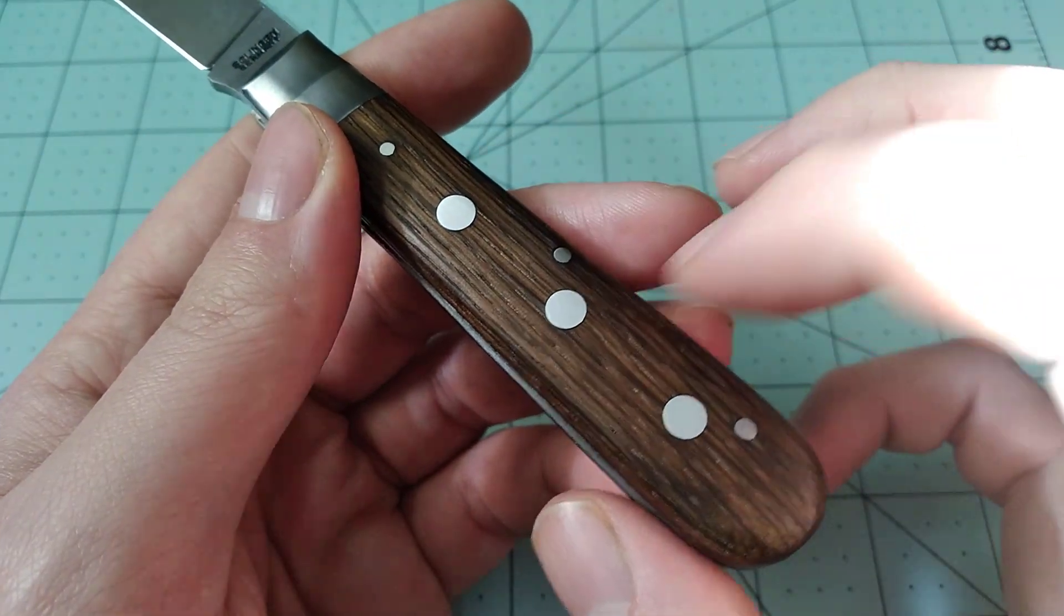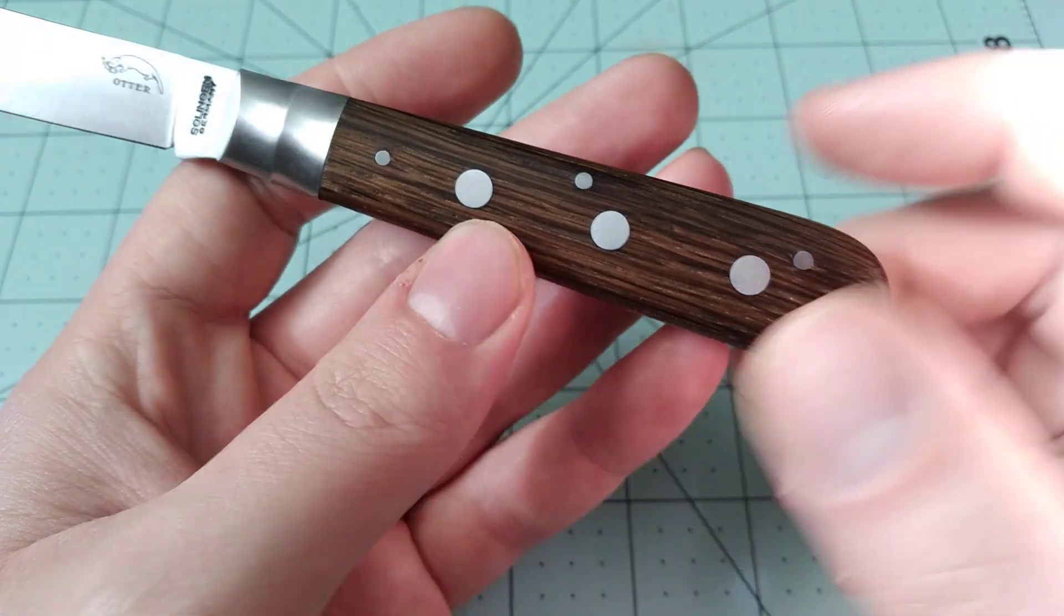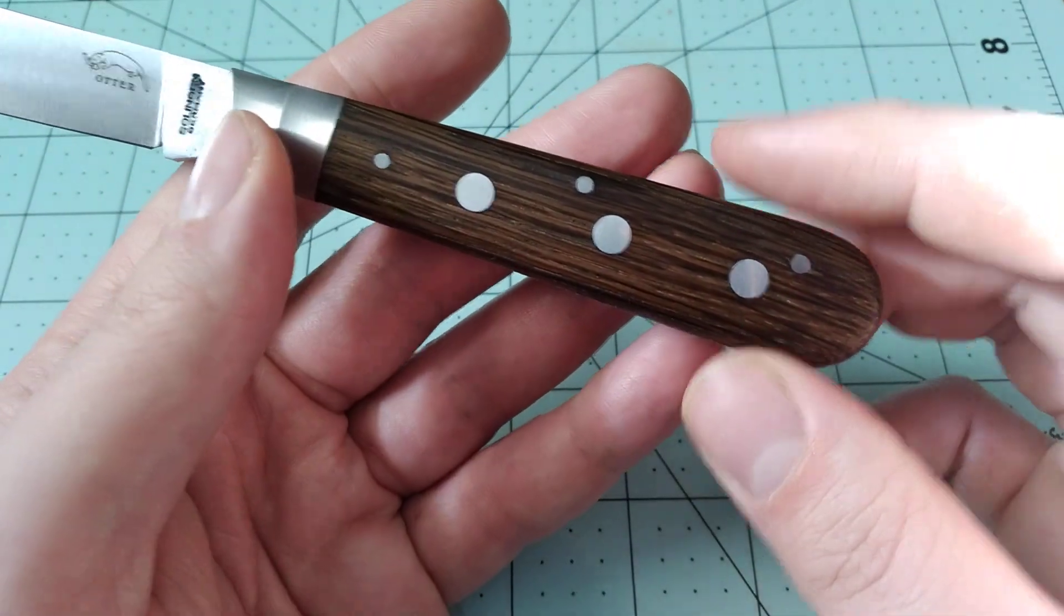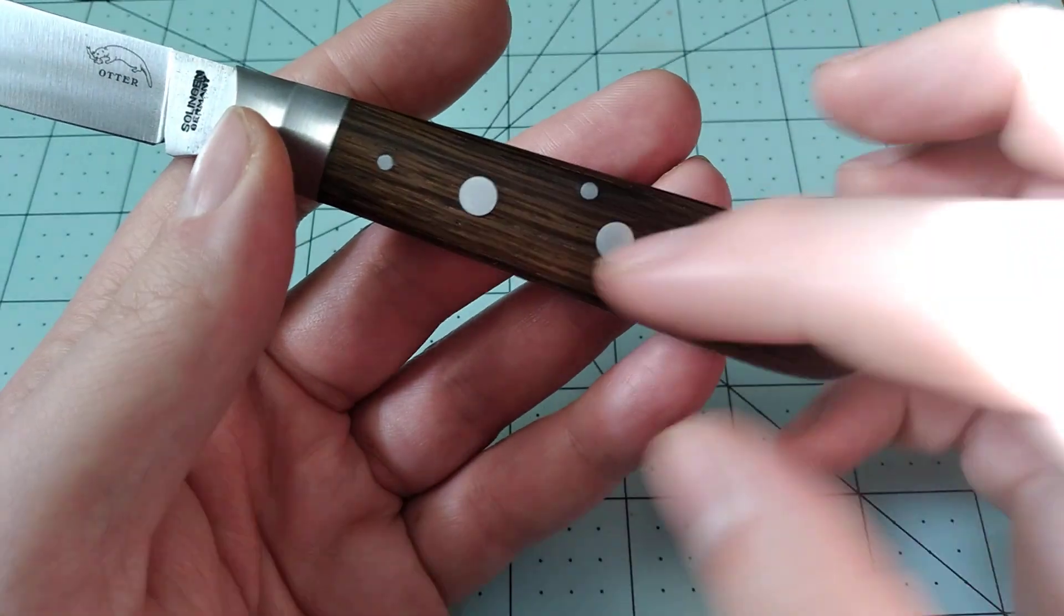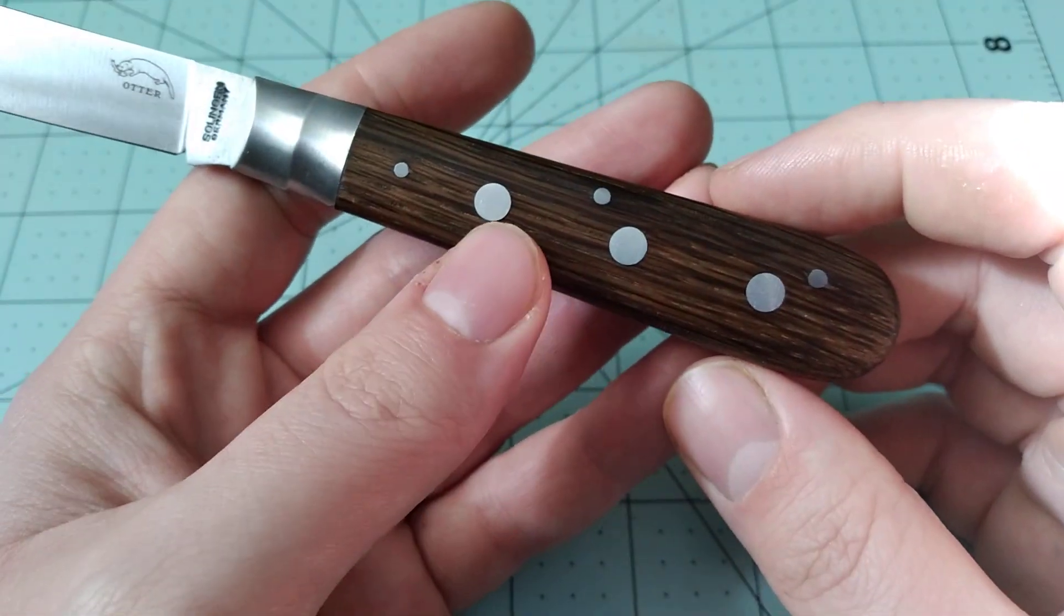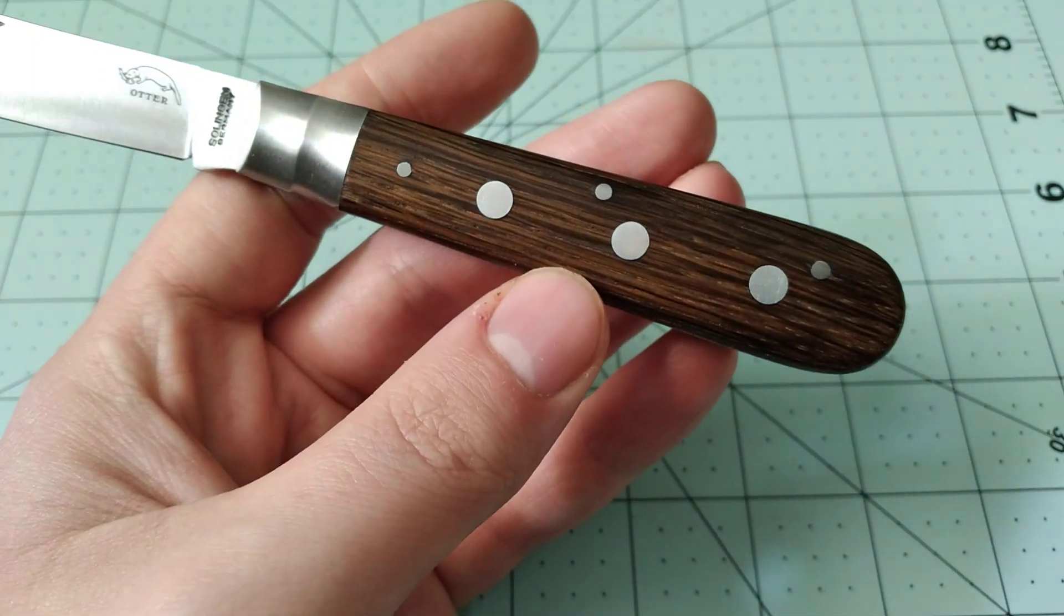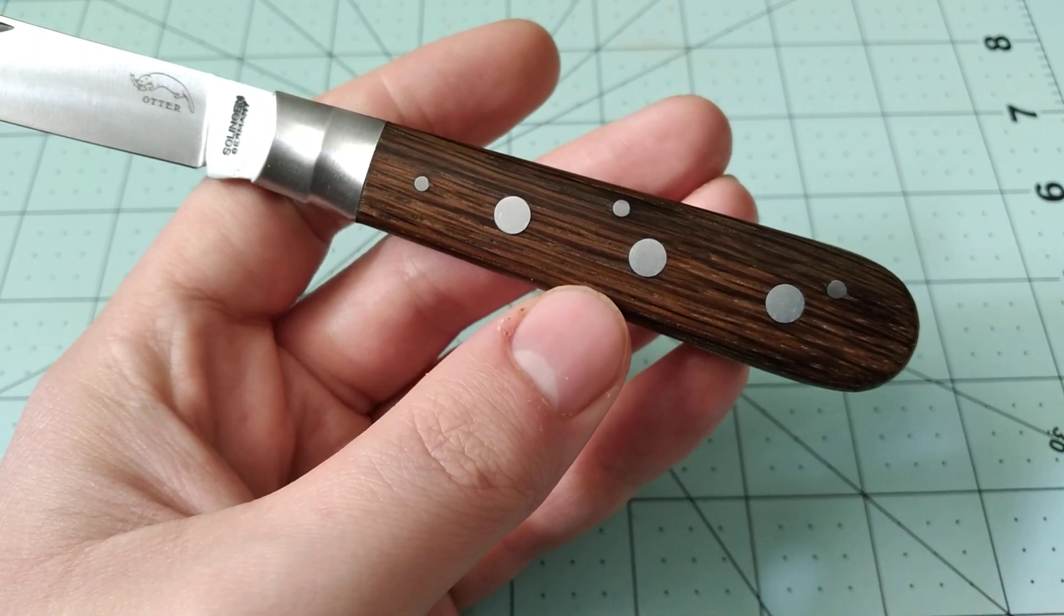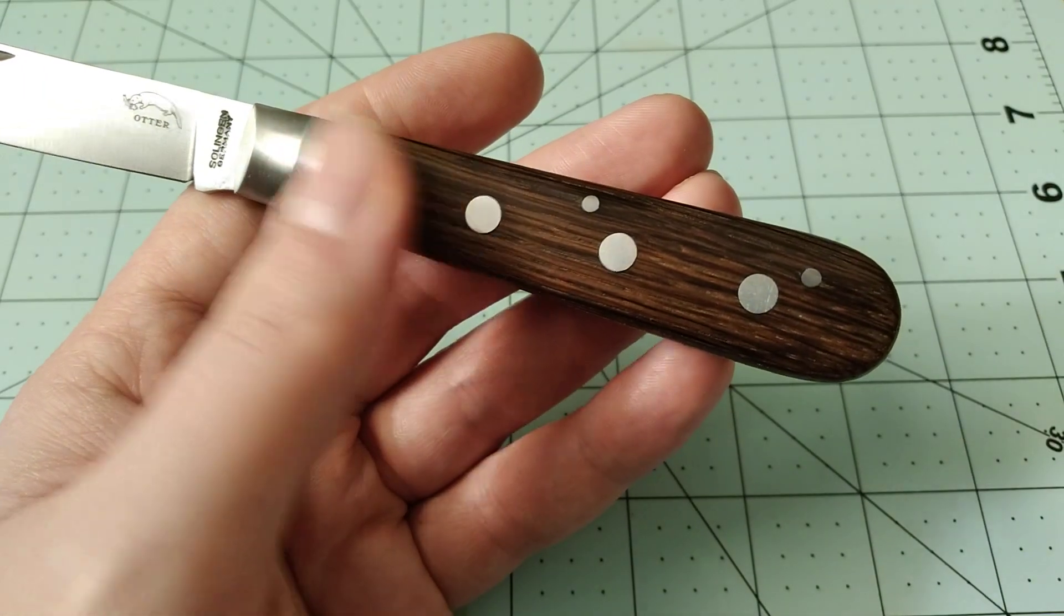The guy that did the video on this knife that got me interested in it originally, Messer HQ, he lives in Germany, and his is African black wood with brass rivets, which is cool, and I really do like that. I wish that we had that available to us here in the United States. It might be available from somebody, but I didn't see it anywhere.